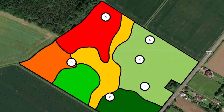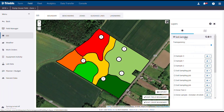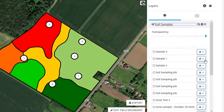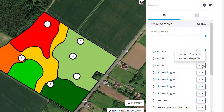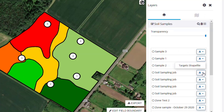As one final thing before we go today, if you would like to download the target or sample locations in a shapefile format, click the download dropdown beside the soil samples and select the appropriate option.